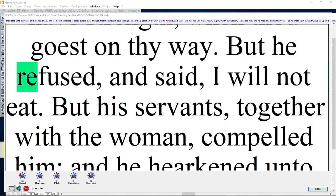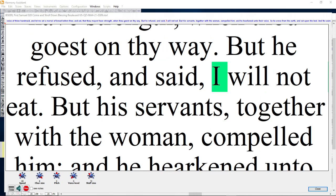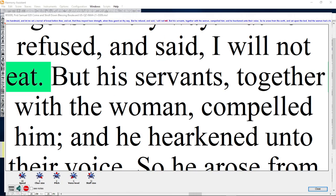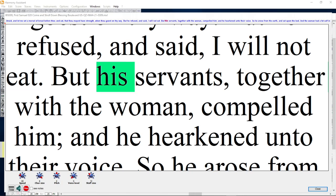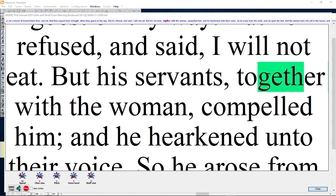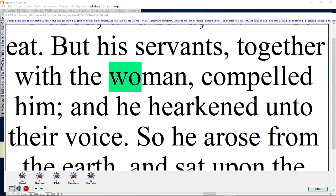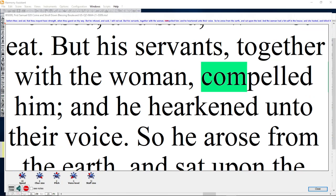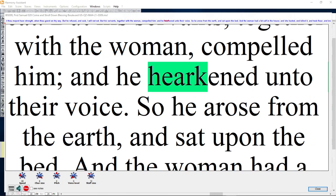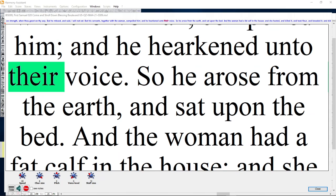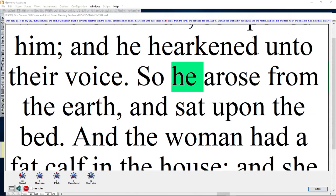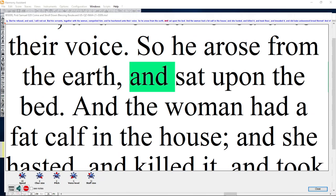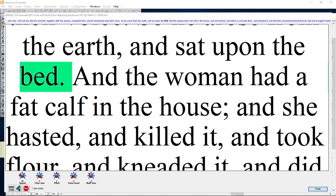But he refused and said, I will not eat. But his servants, together with the woman, compelled him, and he hearkened unto their voice. So he arose from the earth and sat upon the bed.